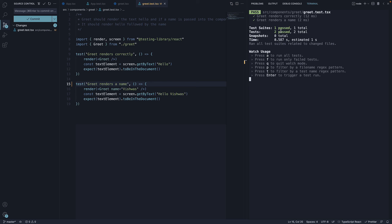We have two tests and both of them have passed. This is about watch mode in Jest.